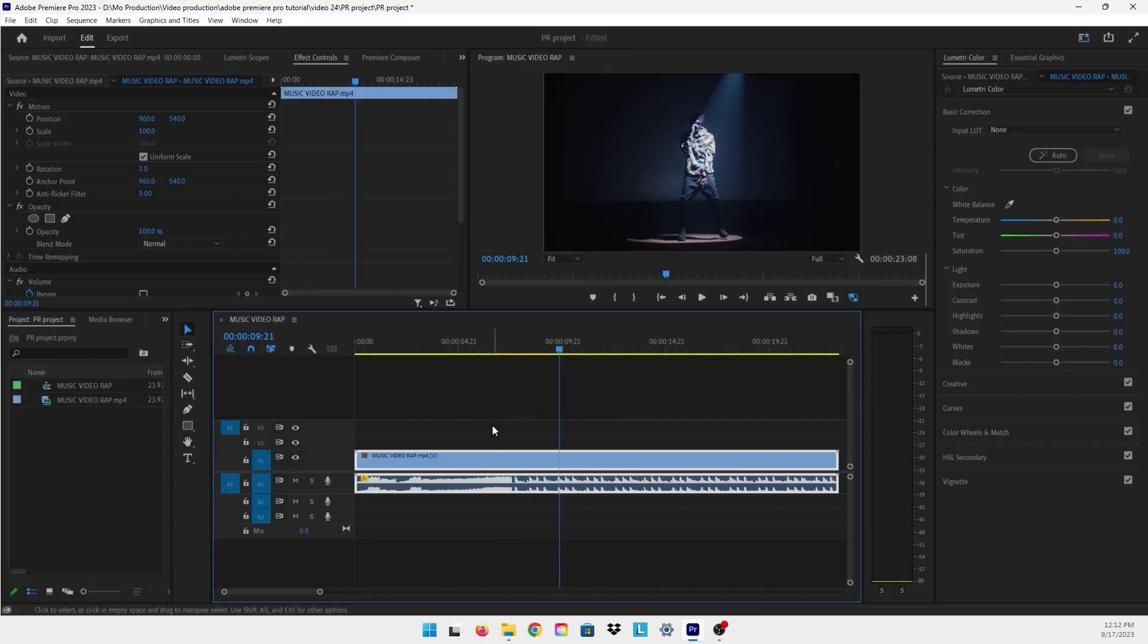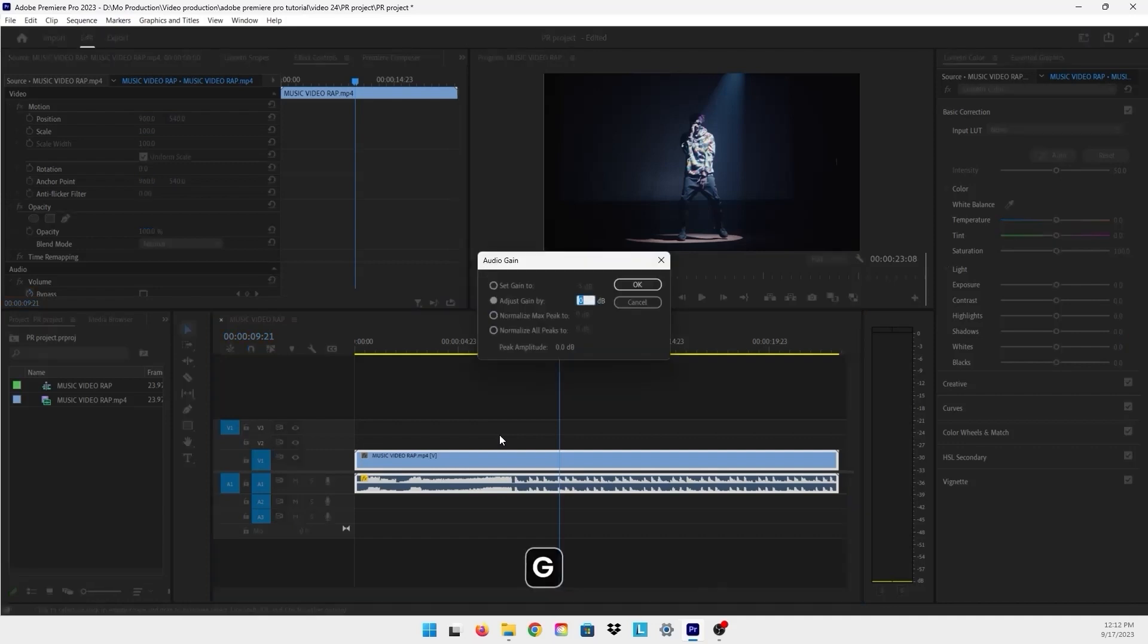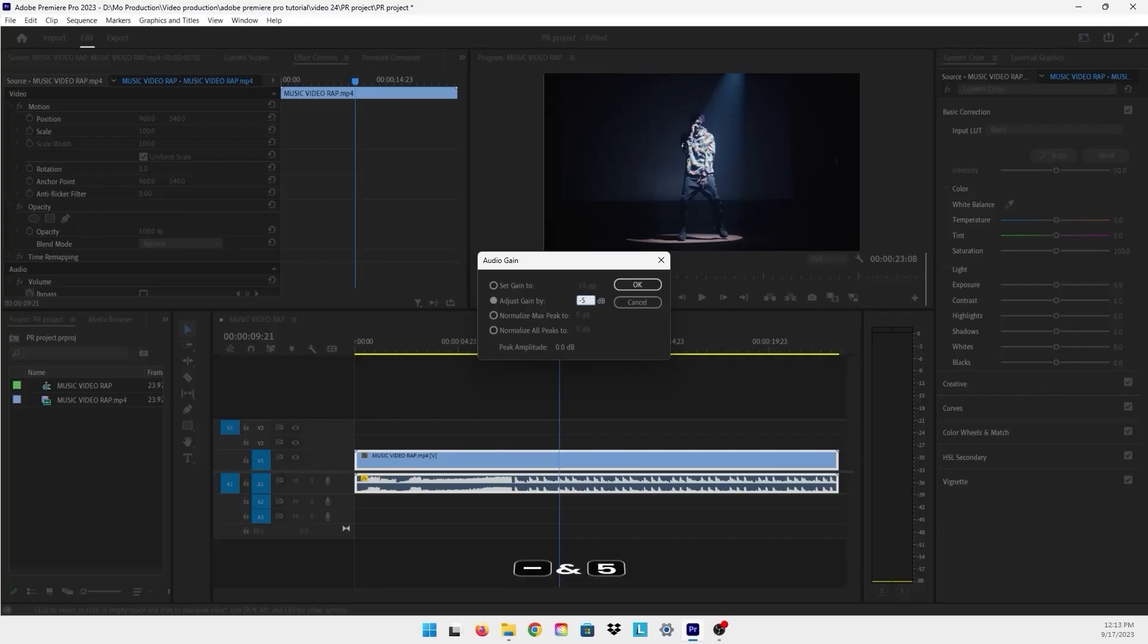I think it needs a little bit more and we're going to use another way, which is the keyboard shortcut for Audio Gain. It's very simple - just press the letter G on the keyboard and the Audio Gain panel will appear. Then you can type minus 5 and press Enter.